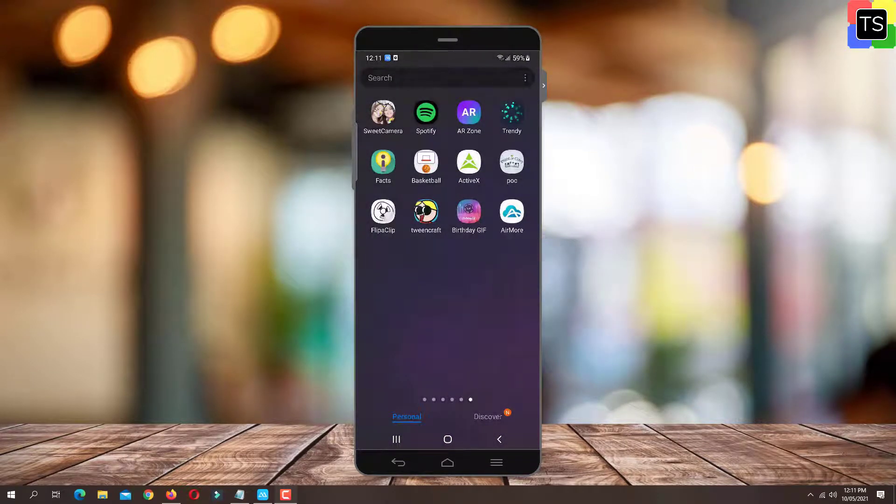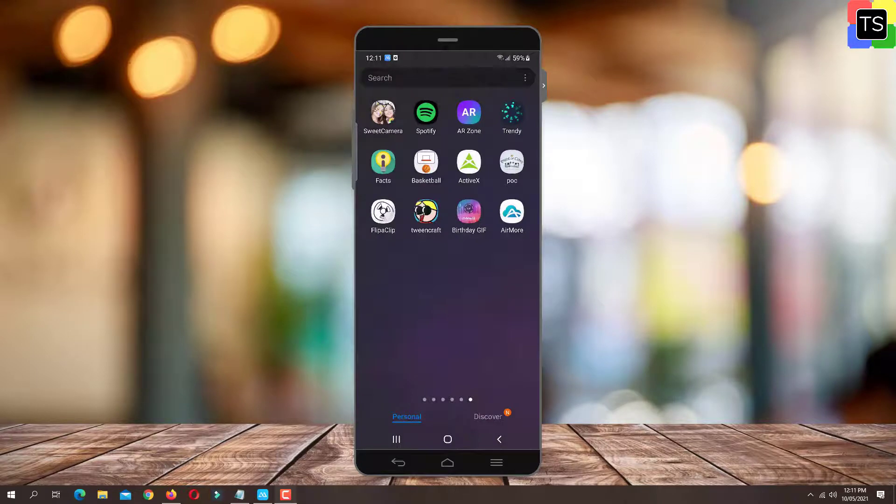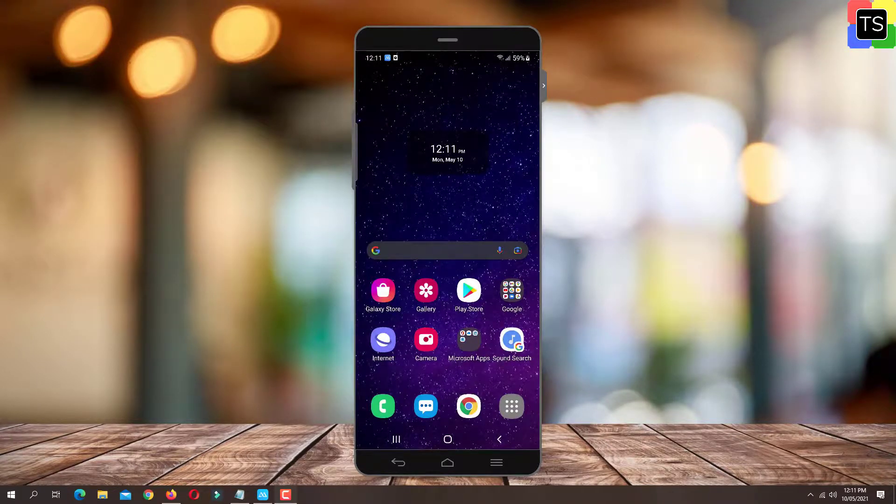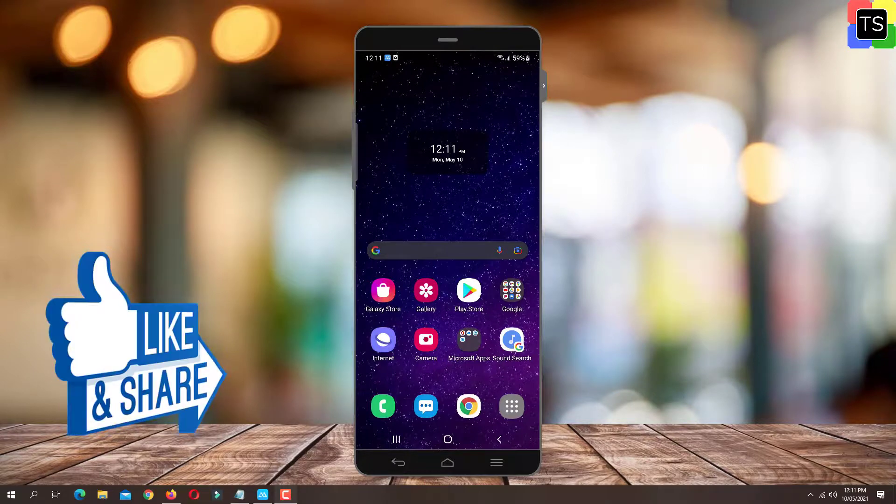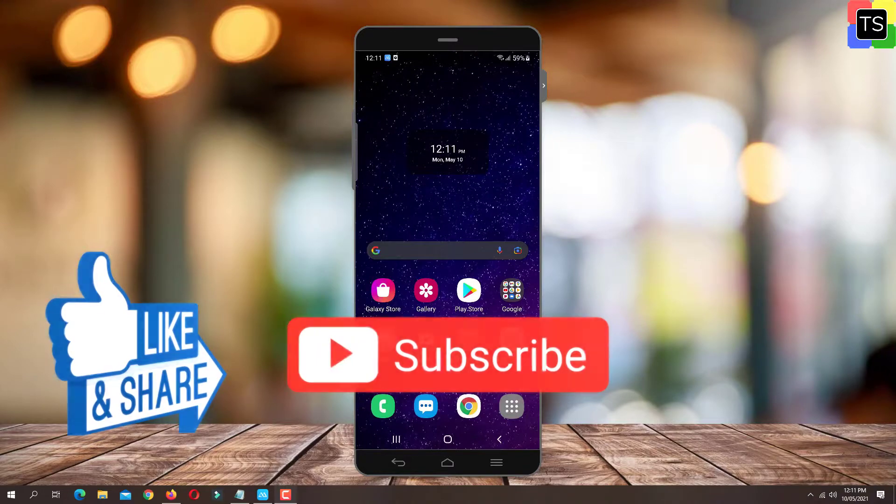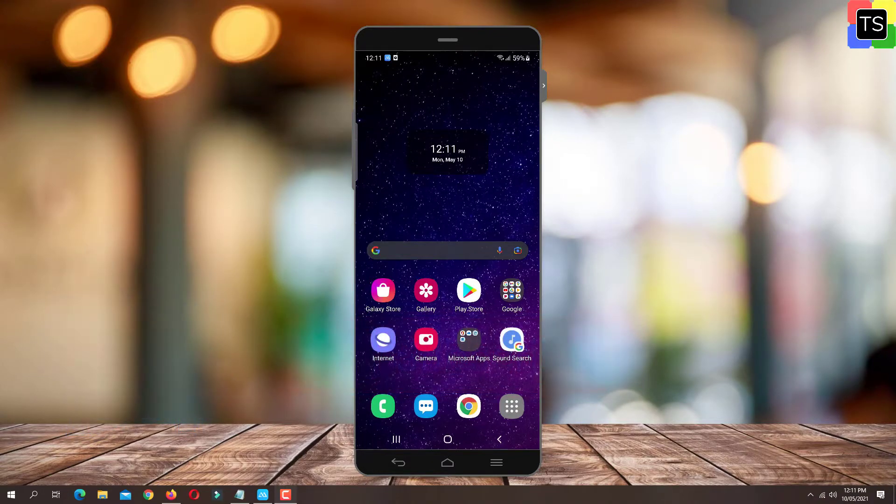So that was the short tutorial on how to hide apps on Android Samsung Mobile. If you find the video helpful, then please like the video, share with your friends and subscribe to my channel. Thanks for watching and I will see you in the next video.